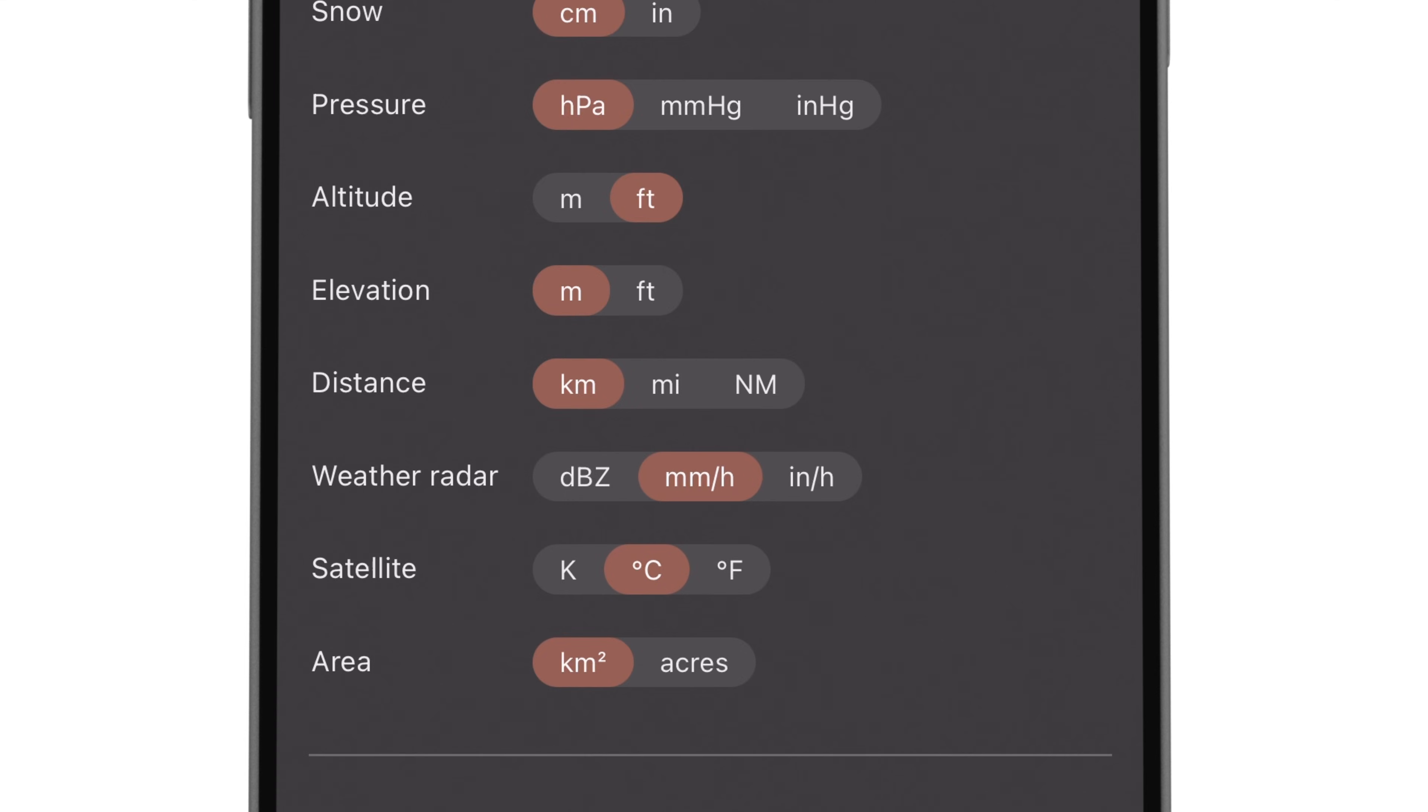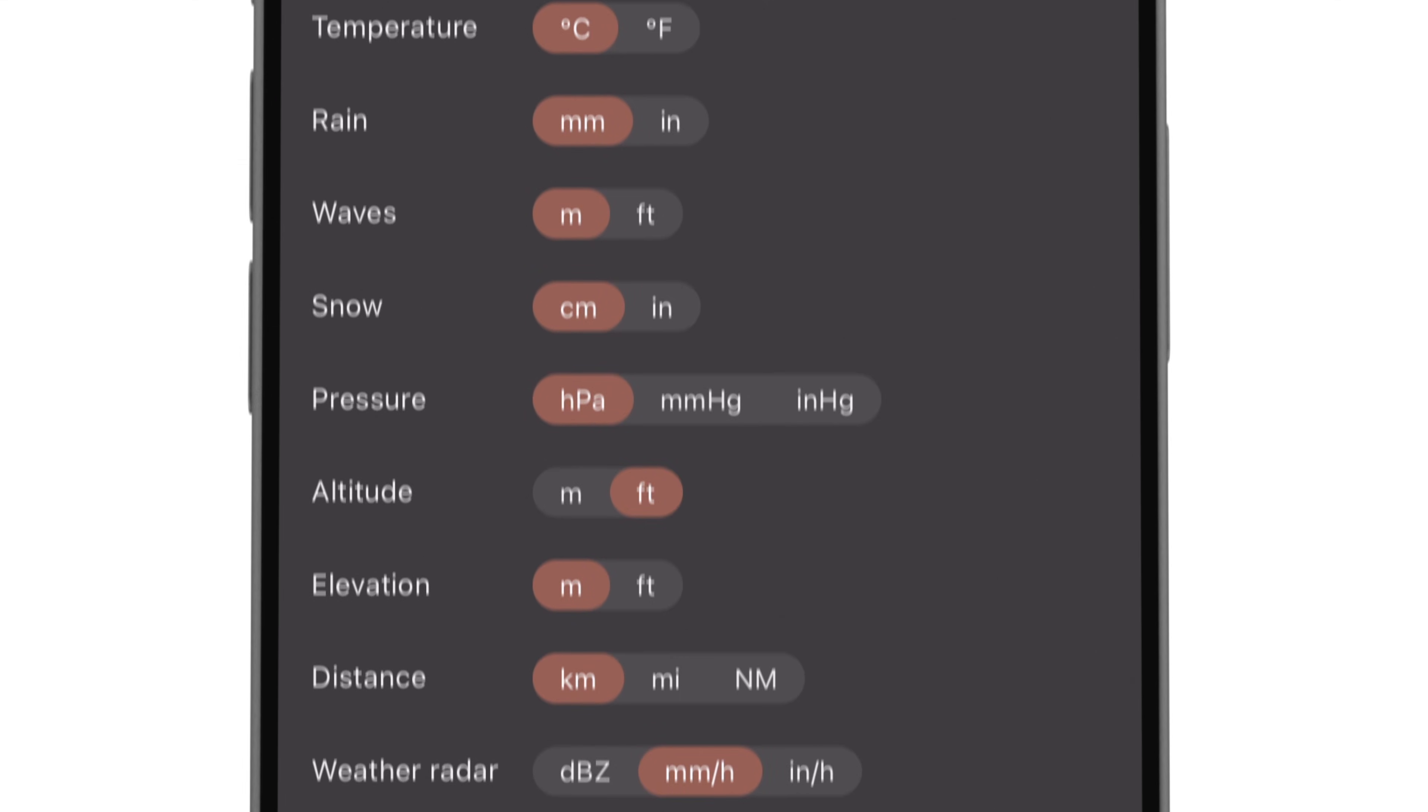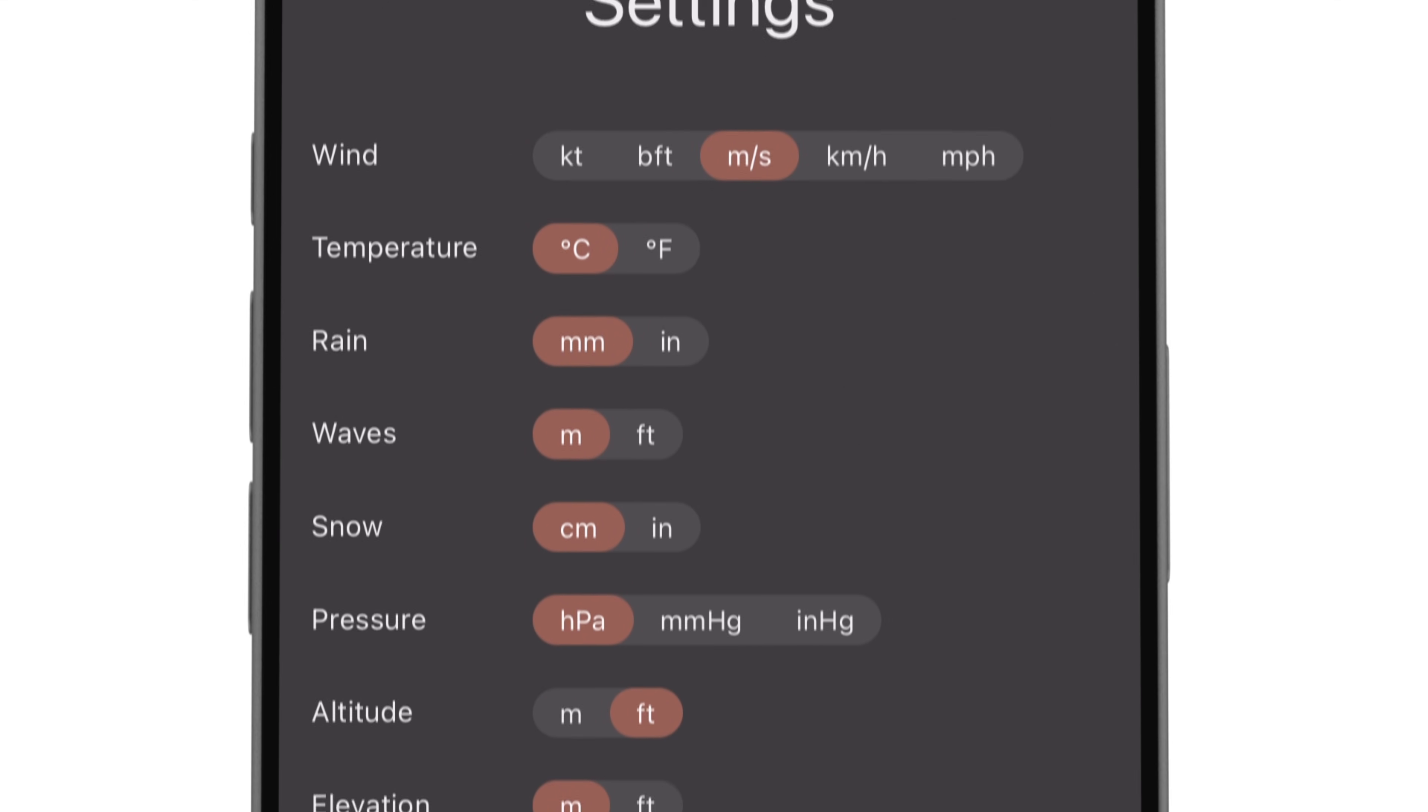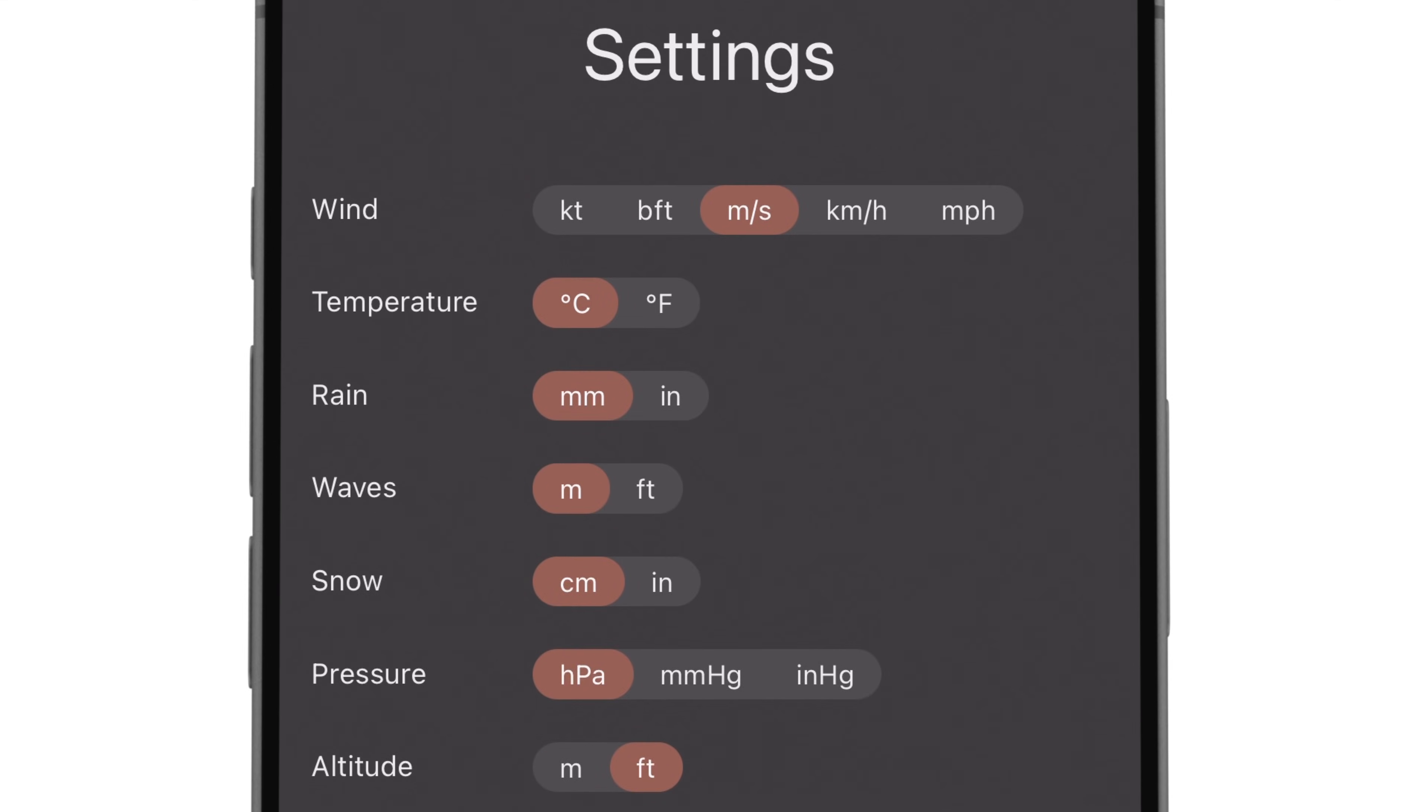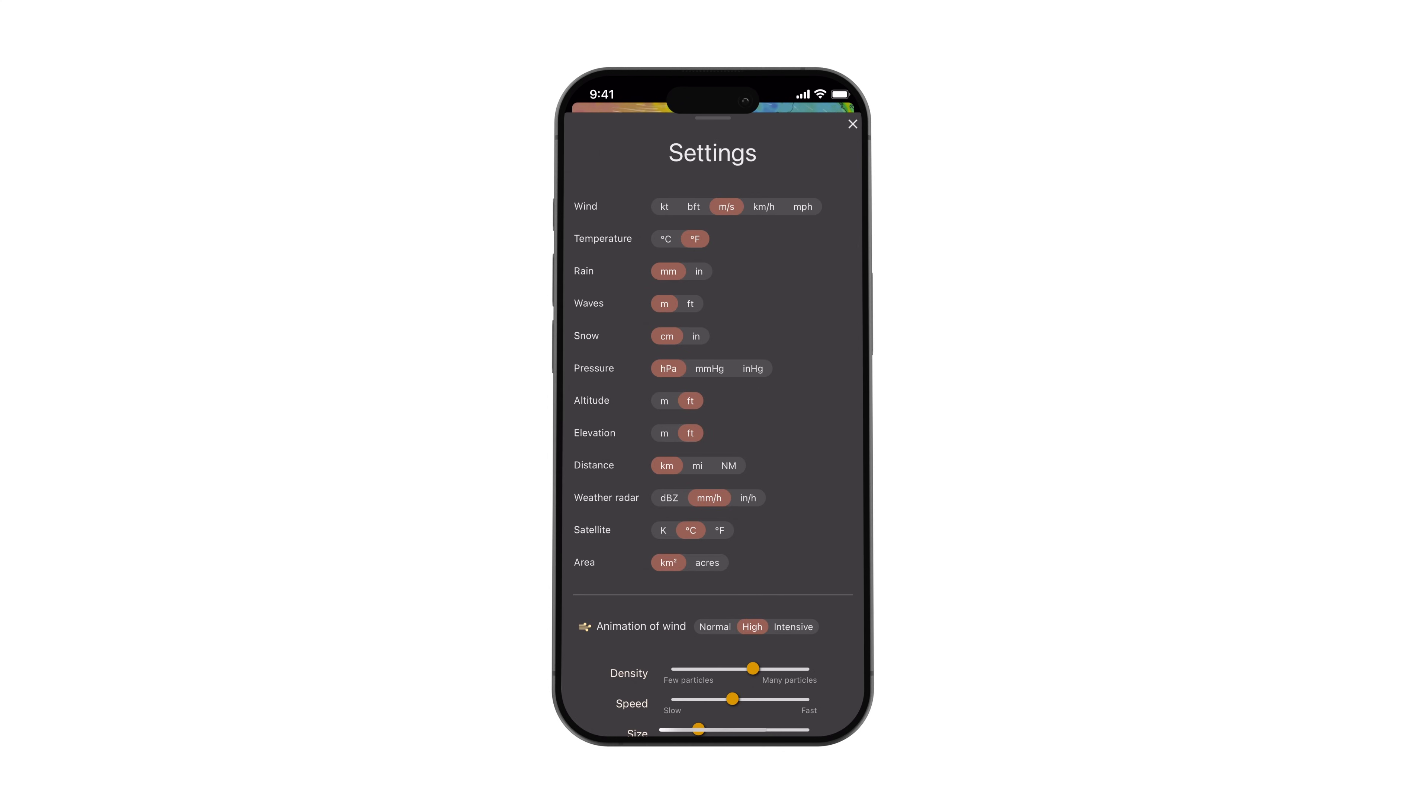You can start by customizing the units to suit your preferences. For example, you can display temperature in celsius or fahrenheit, elevation in meters or feet, or measurements in centimeters or inches.